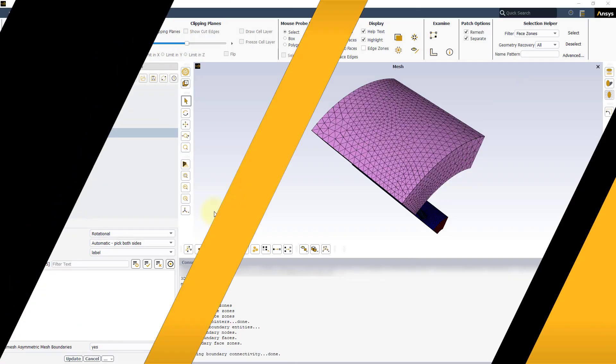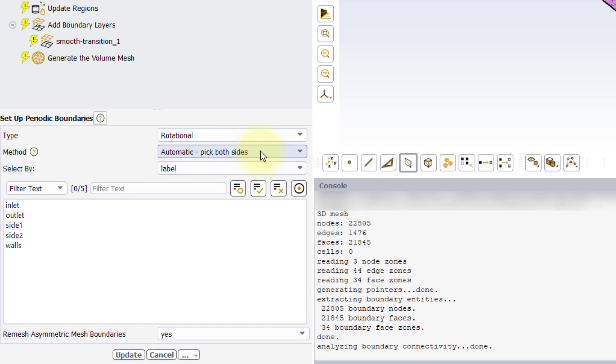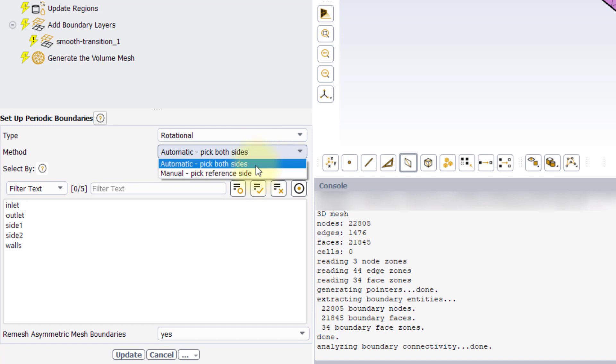The ANSYS Fluent Meshing Watertight workflow gives the user two options to set up the periodic boundaries, an automatic one and a manual one.